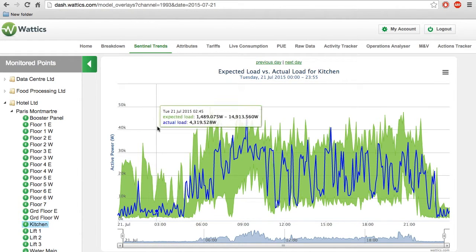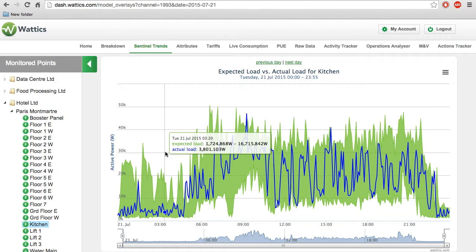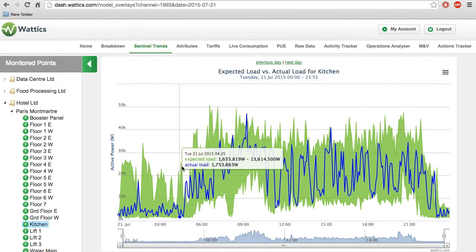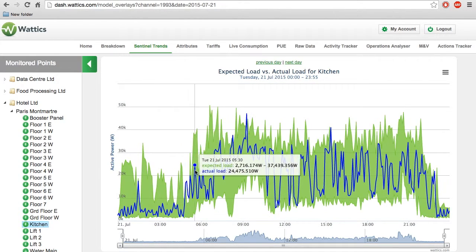From these patterns, the system is able to give you the expected load shown in green. The blue line represents the actual load.